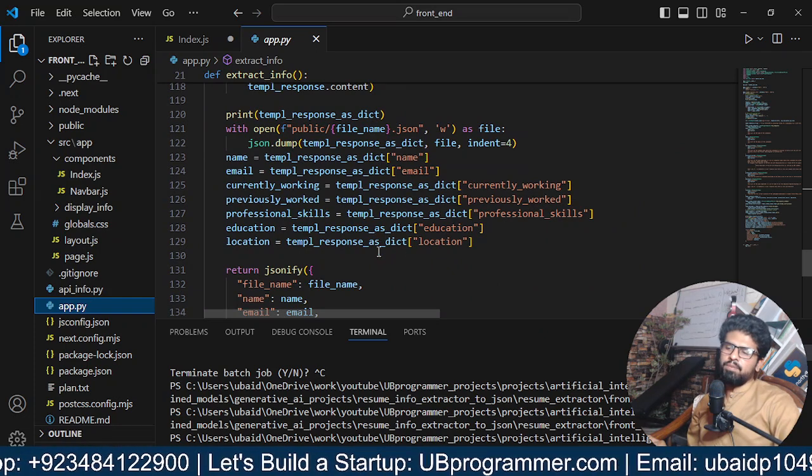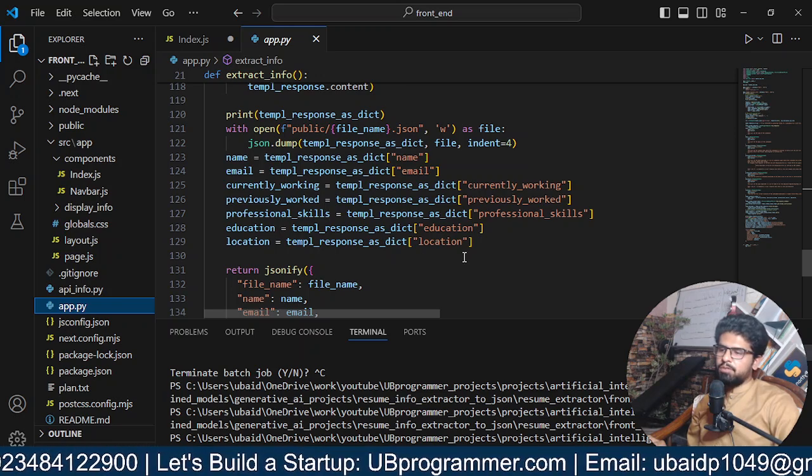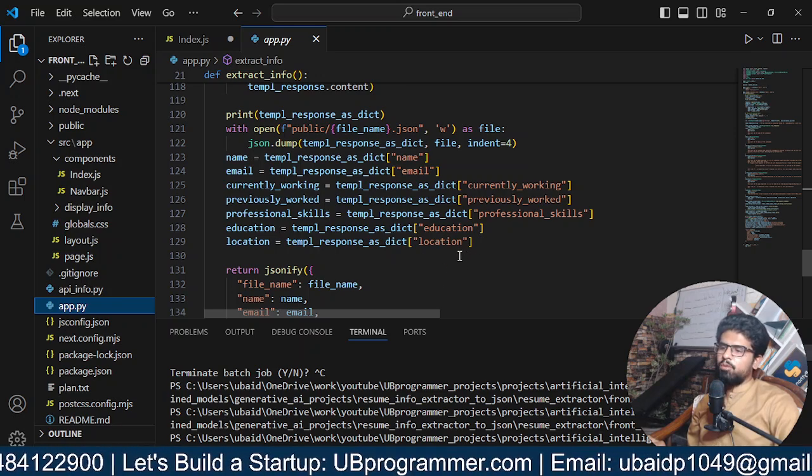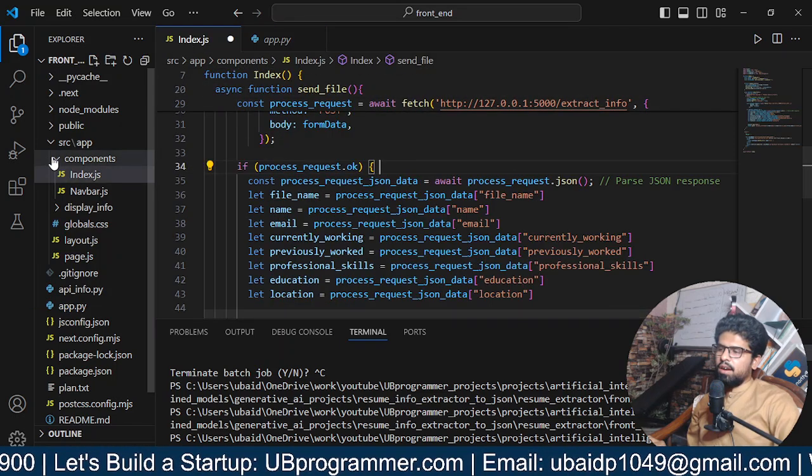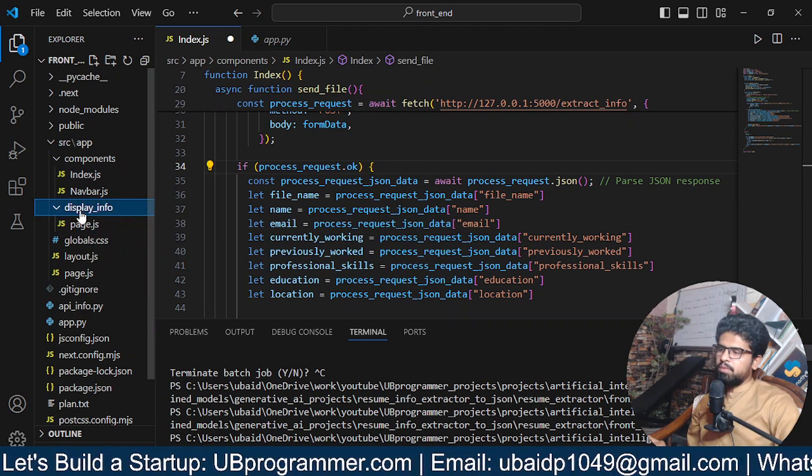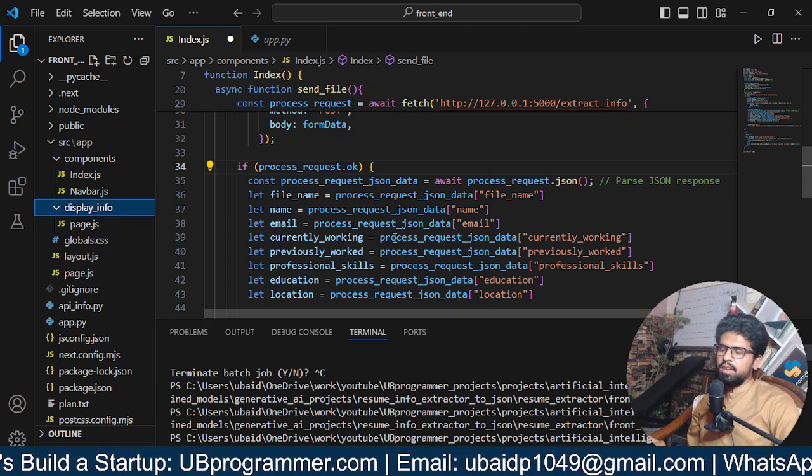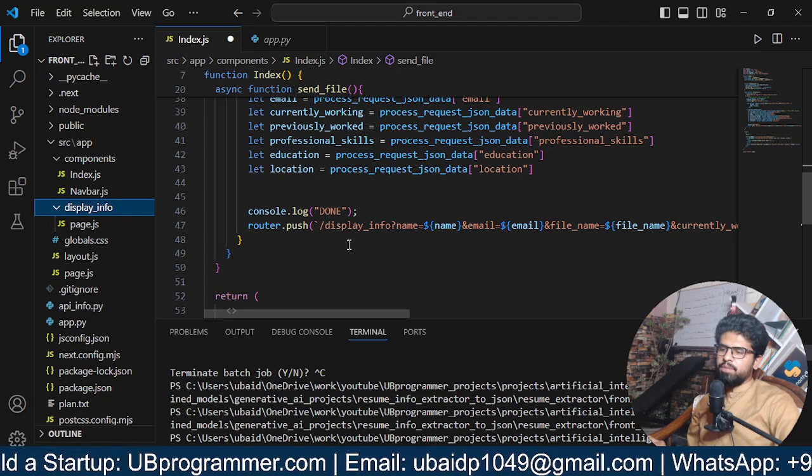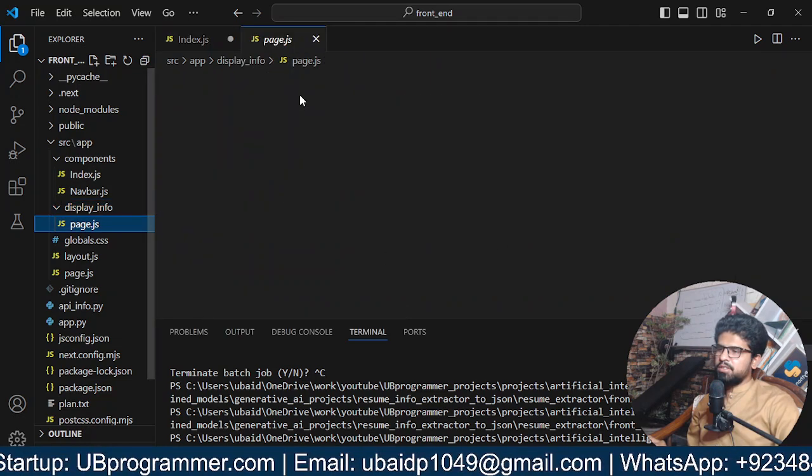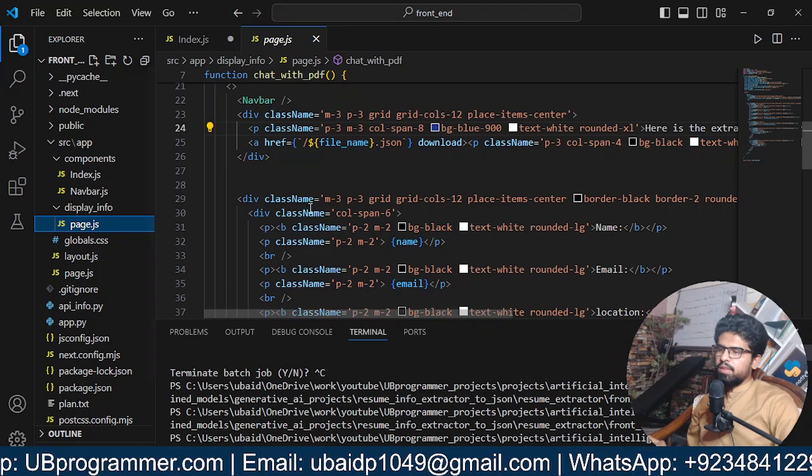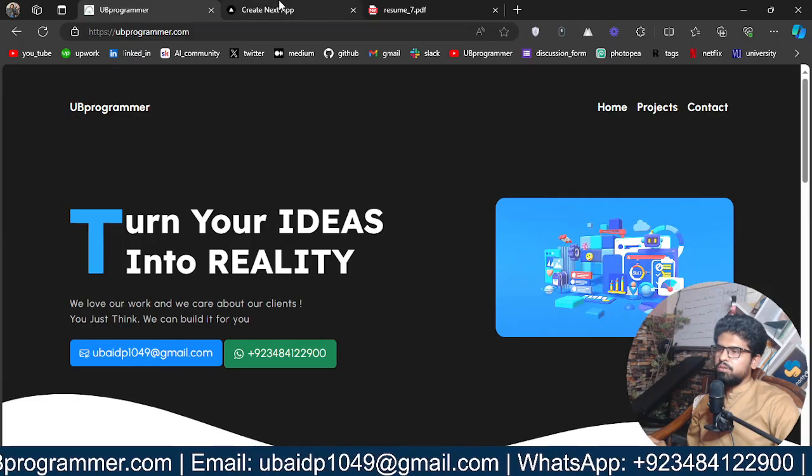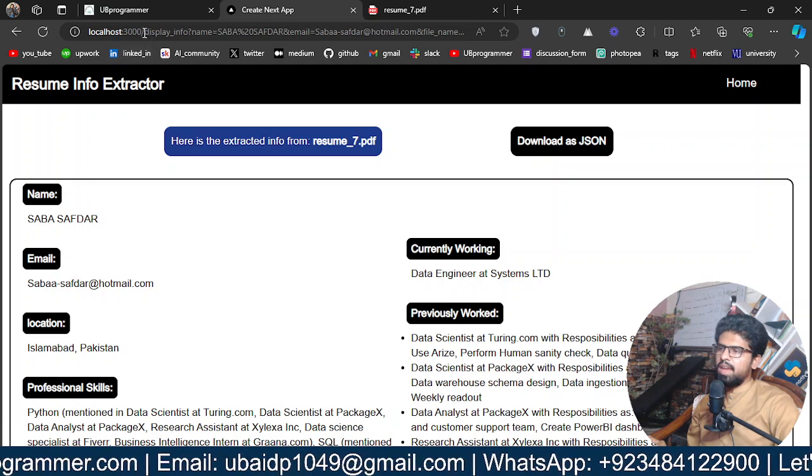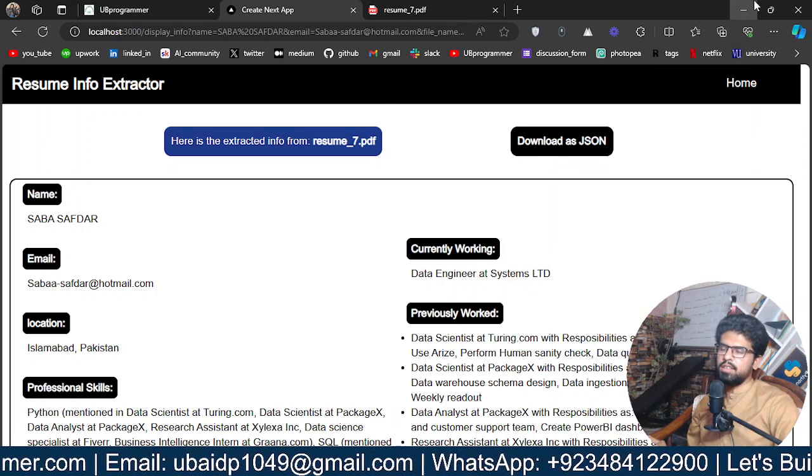And get the name, email, currently working, all the information in specified format. And we use it to display on our UI with the help of Display Info page. So I will route it back to a page named Display Info.